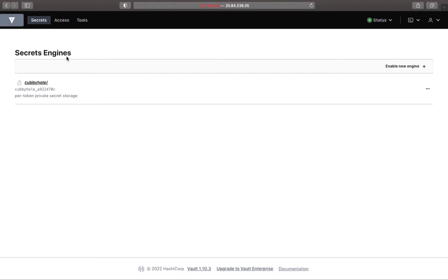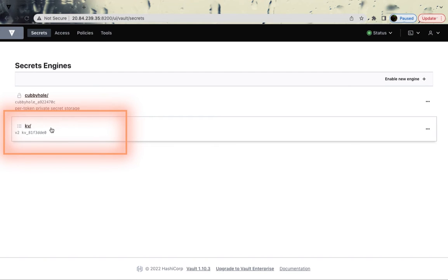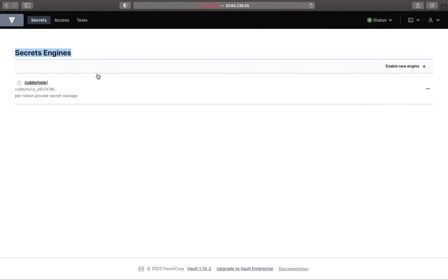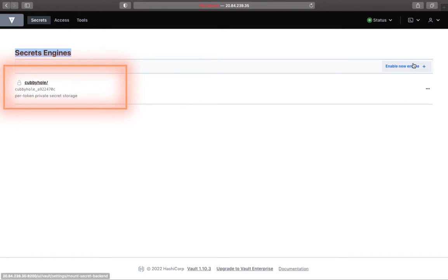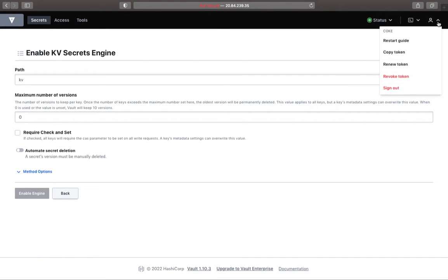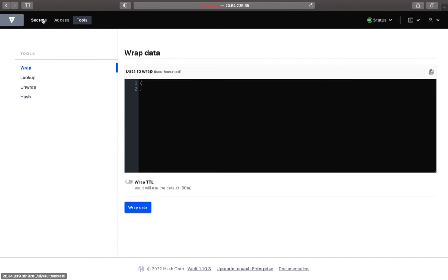I'm logging in as user 'coke' with a password. As you can see, this user cannot create a secret engine and doesn't even see the KV secret engine that's available. If you go to Secrets, the root user has access to the Key-Value secret engine and can create secrets, but 'coke' has no privileges. If you try creating anything, you get access denied. Tools also show not much. In a nutshell, this 'coke' user has no privileges to anything.